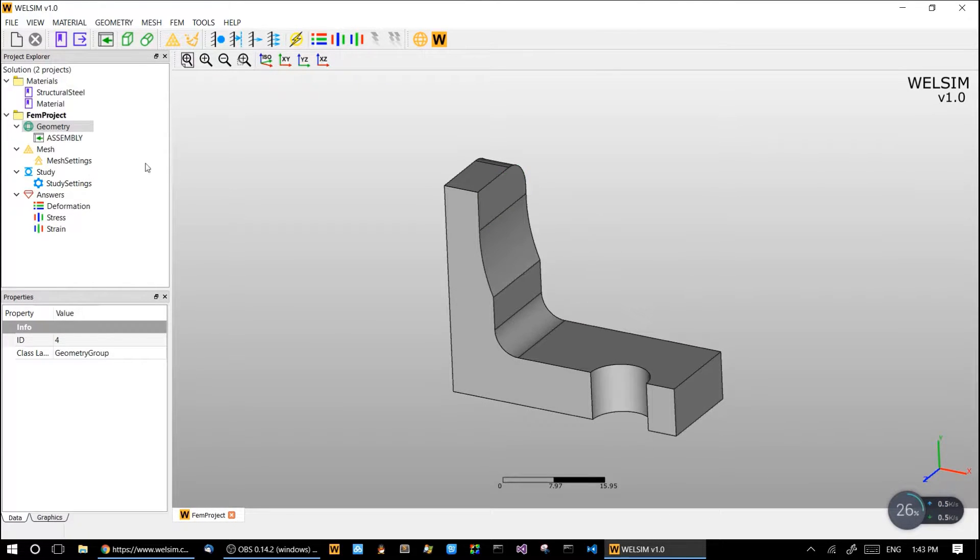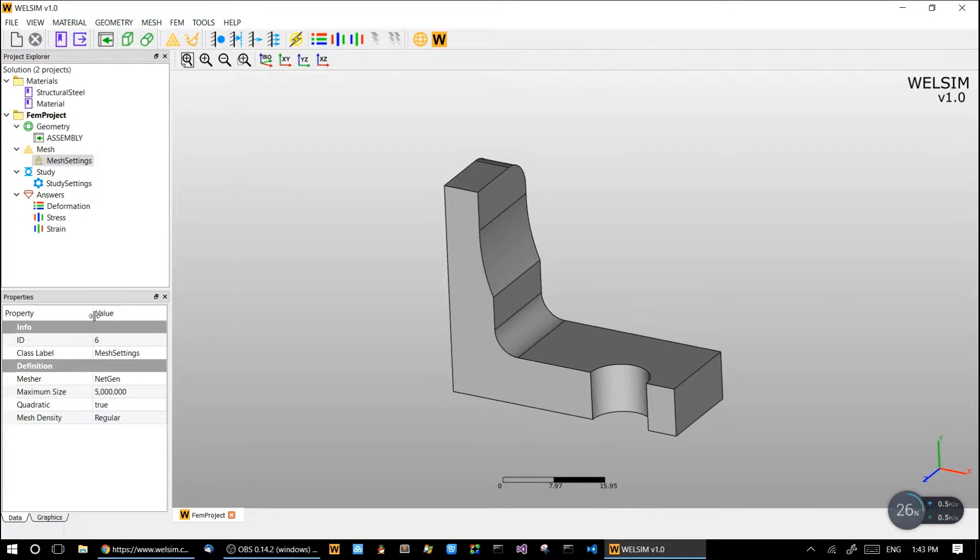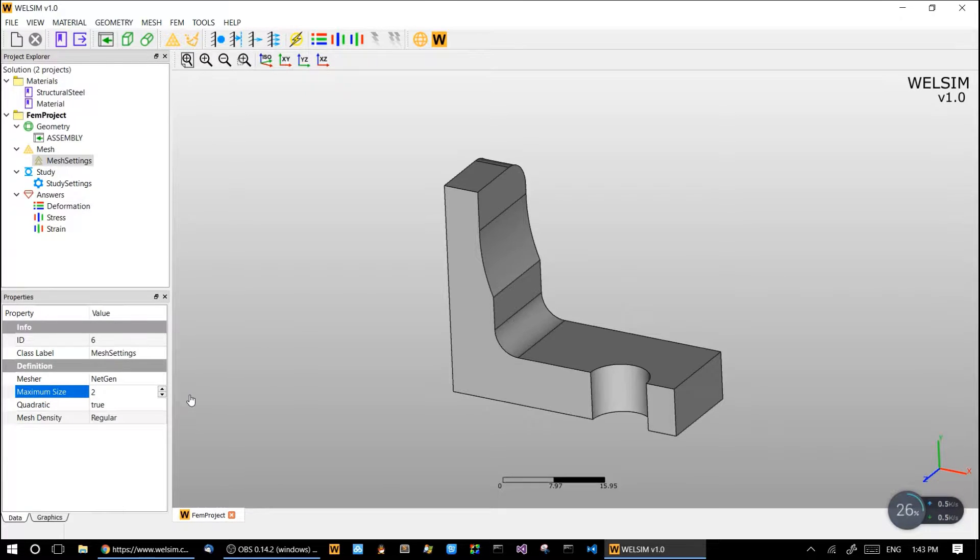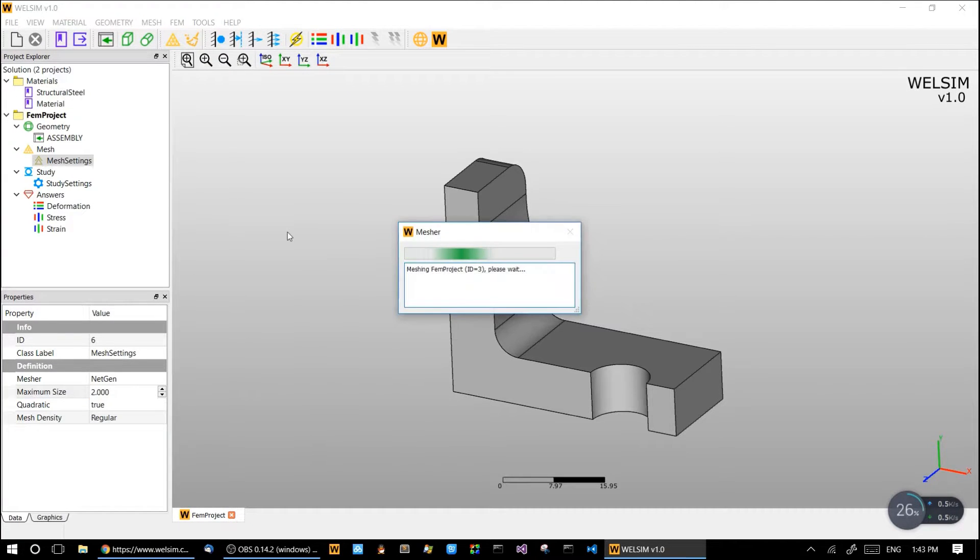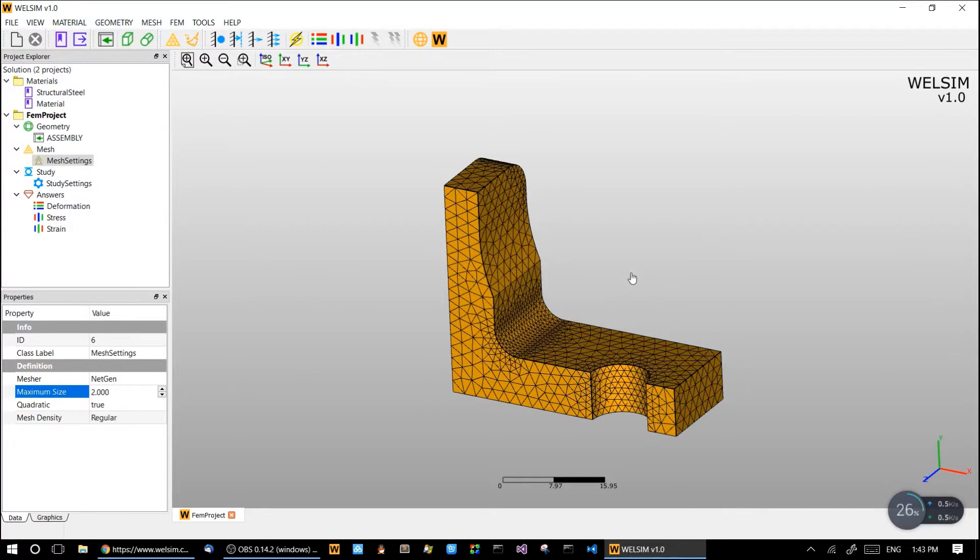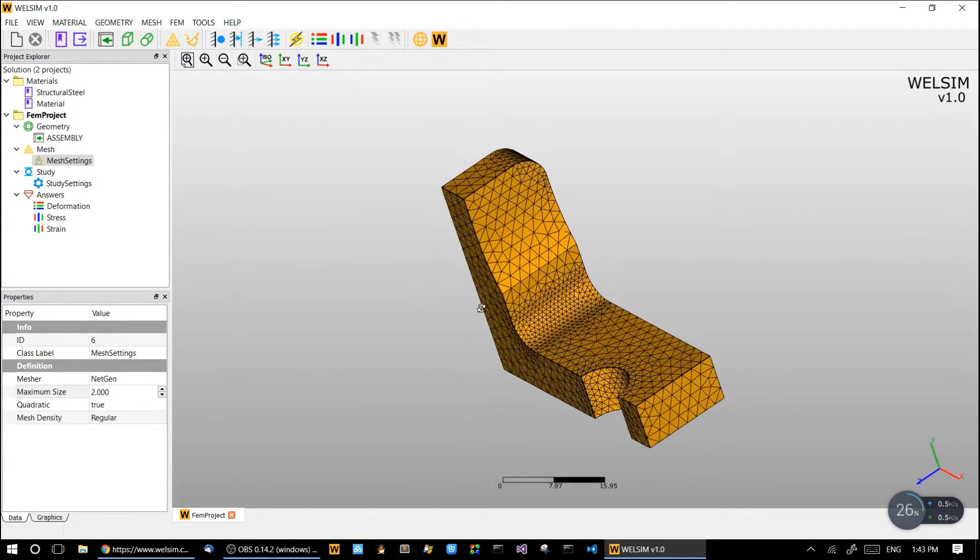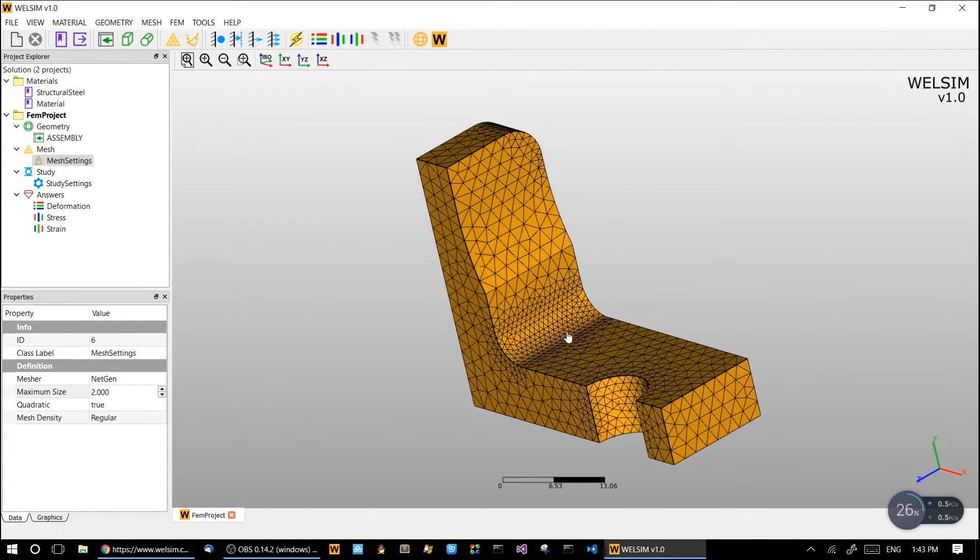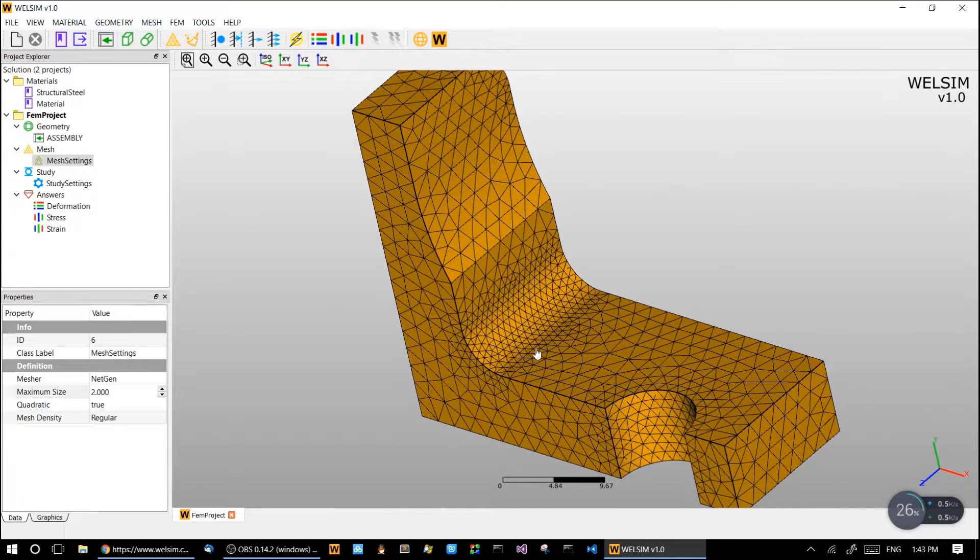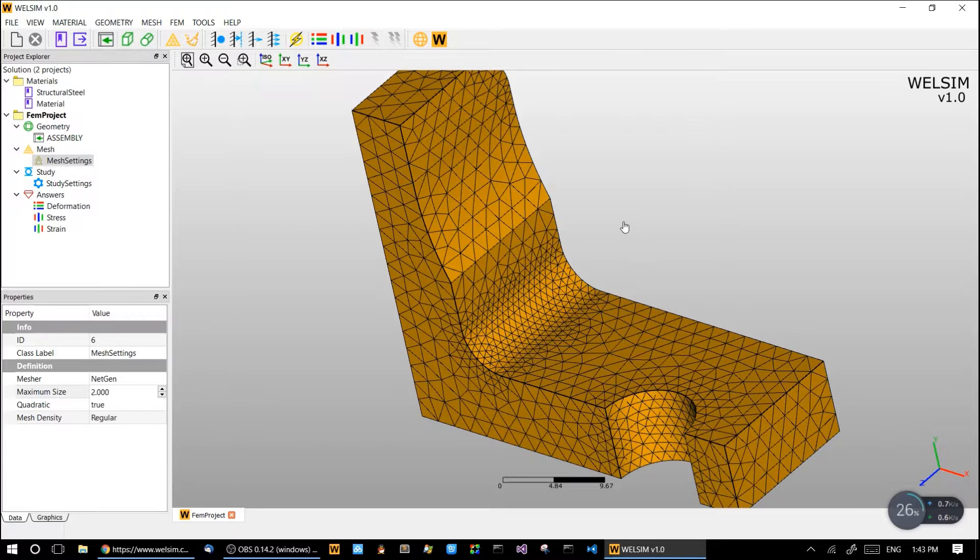Let's do the mesh now. We change the mesh density a little bit to get a fine mesh. We change the maximum size to 2, and click the mesh button here. Now we have a very good mesh. We can see the elbow area get a dense mesh.